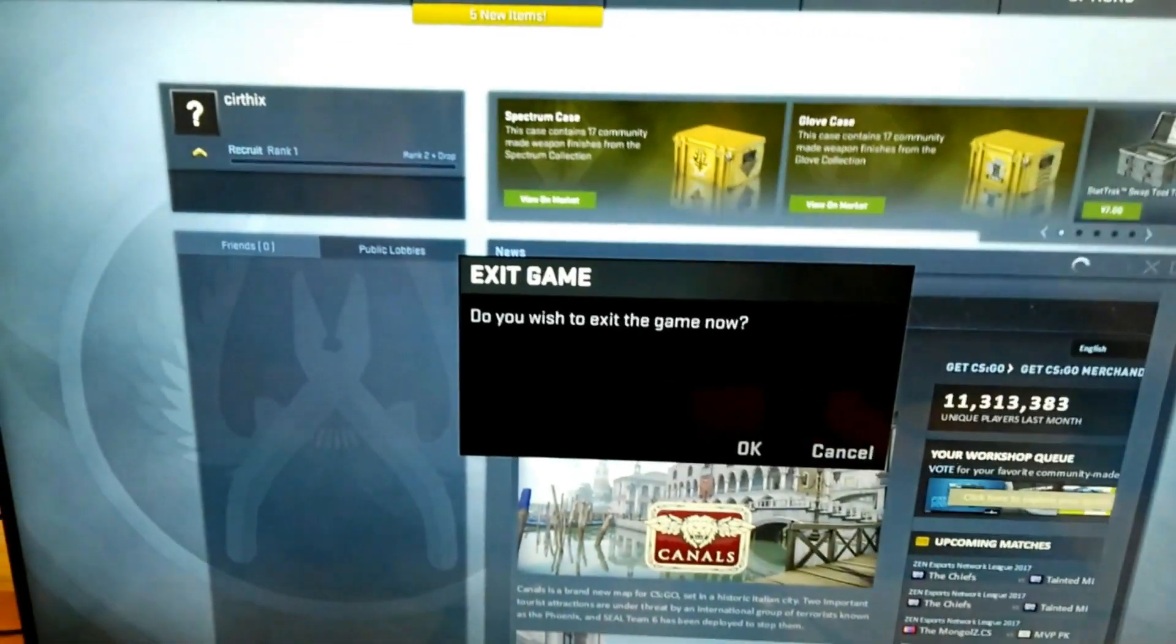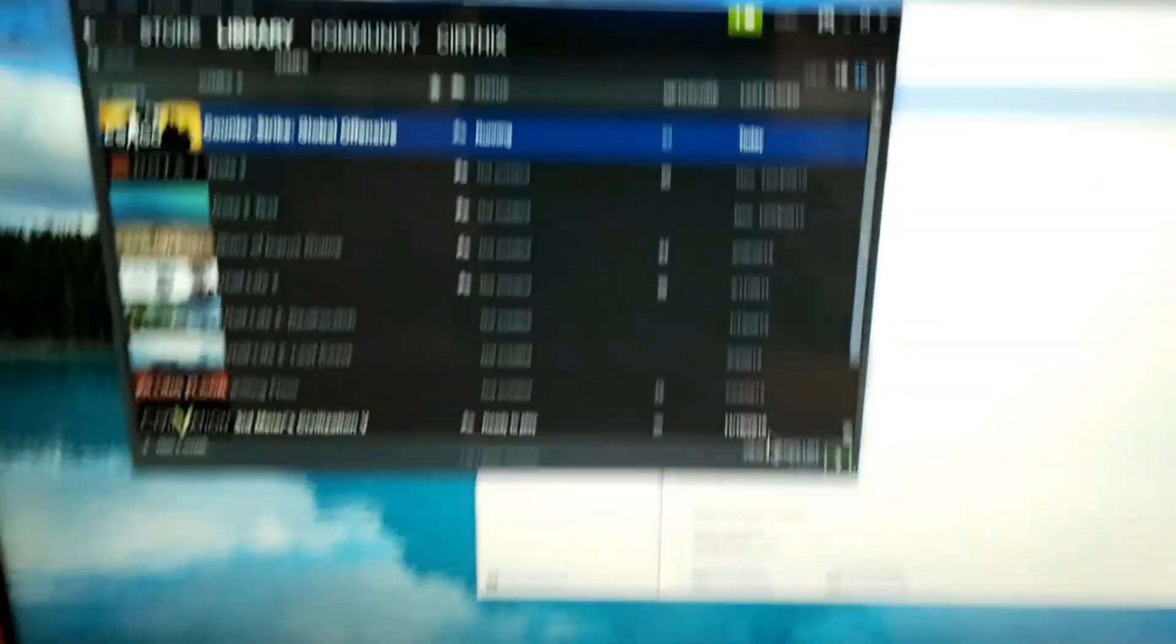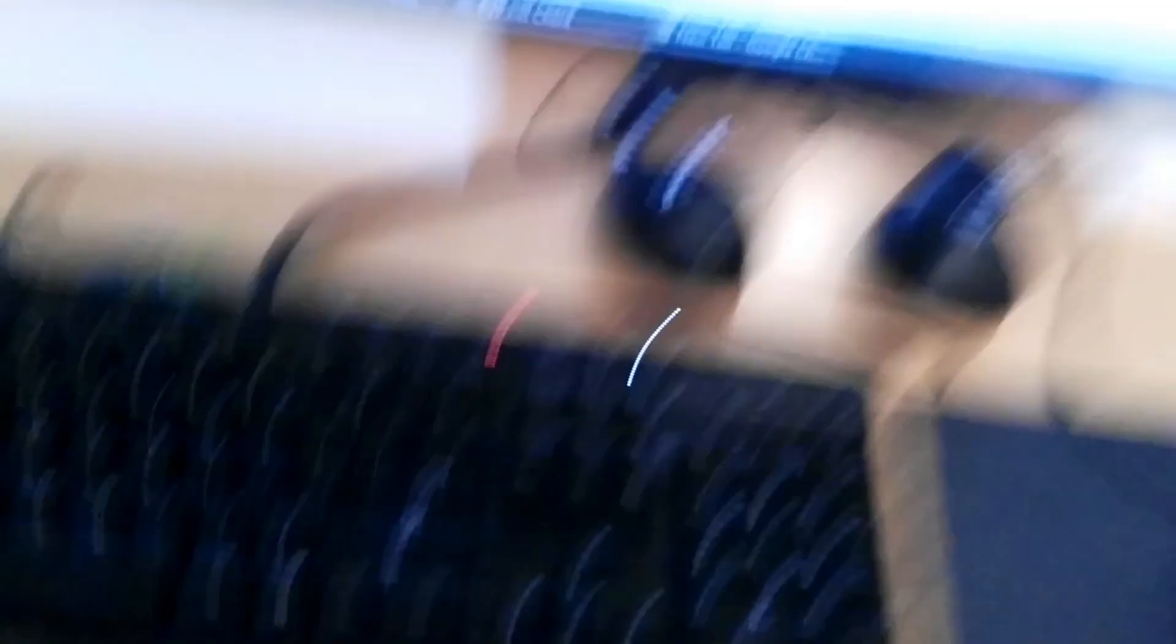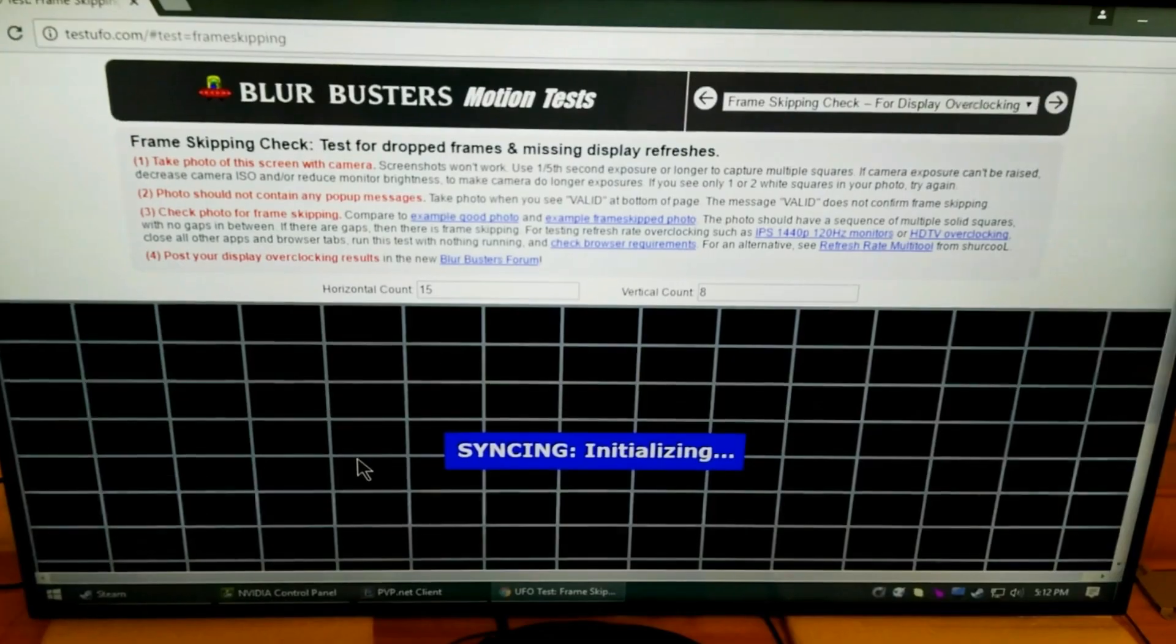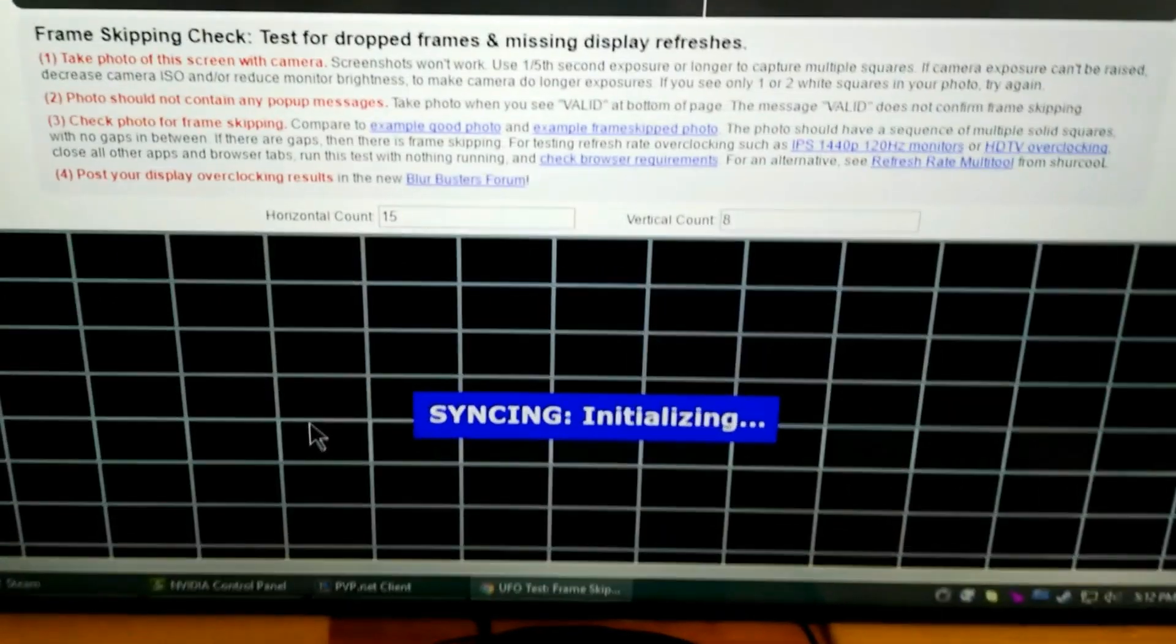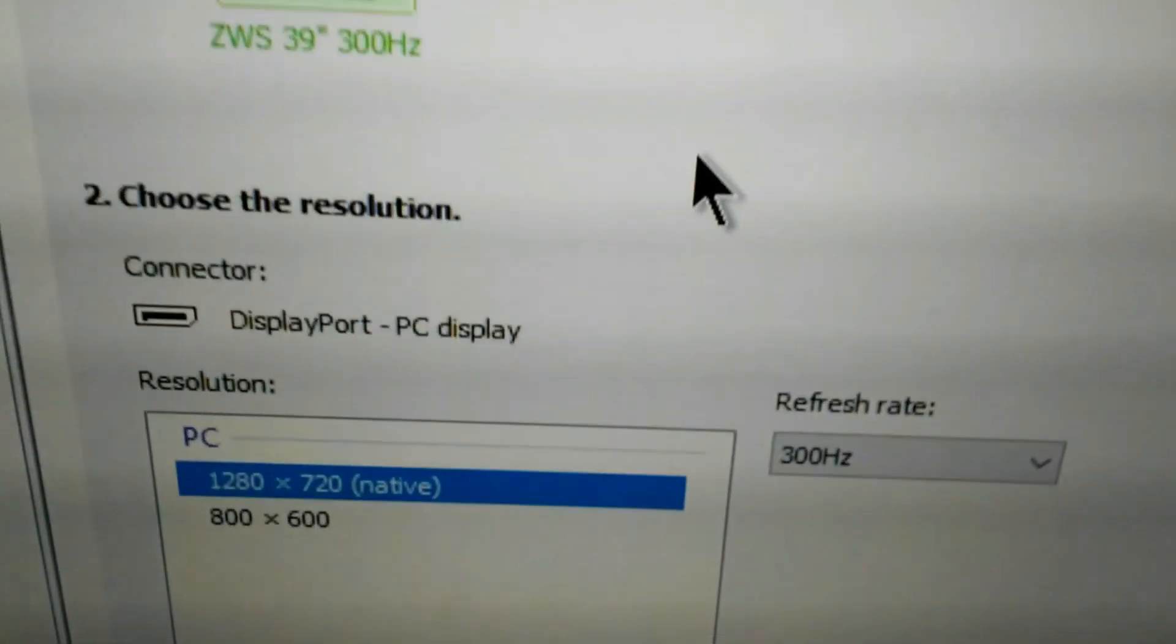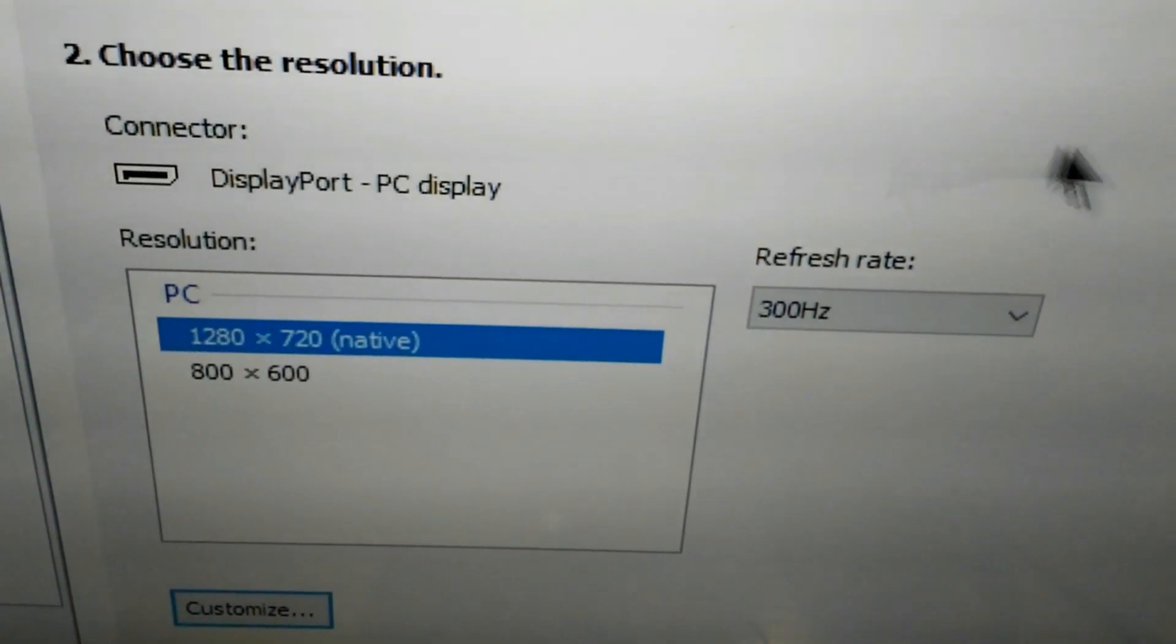Now I mentioned that there's a 720p and a 540p mode. Let's try those. This is going to show up as 720p 300 hertz. I should run the frame skipping test to show you that we're not skipping frames. Let me do that. Here we go. Frame skipping test. This is just the 720p 300 hertz. It's a little hard to see here, but we're not skipping frames. Take a look at the NVIDIA control panel. There we go. 720p 300 hertz.